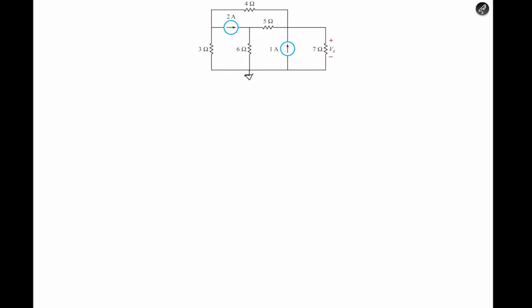As always, we know that KCL at a terminal is basically a current equation. So this would be I1, this could be I2, and this could be I3, and I2 would equal 2 amperes and so on. Let's name the terminals first so we can have a clear understanding. We name from left to right: V1, V2, V3.